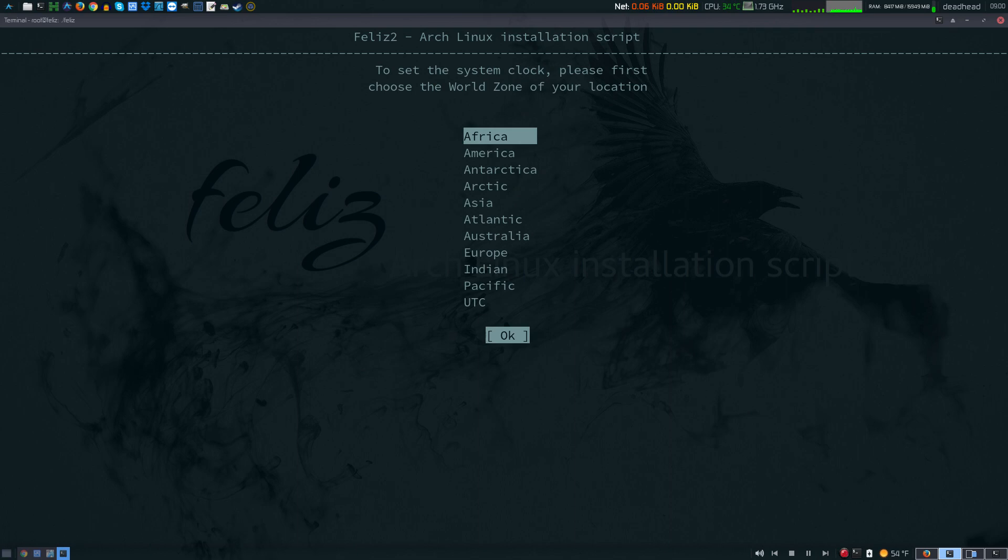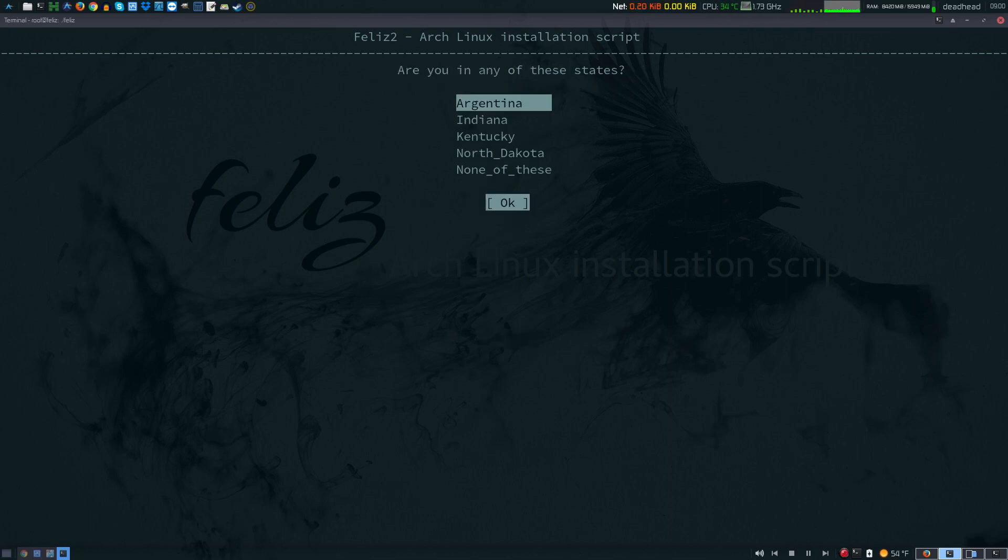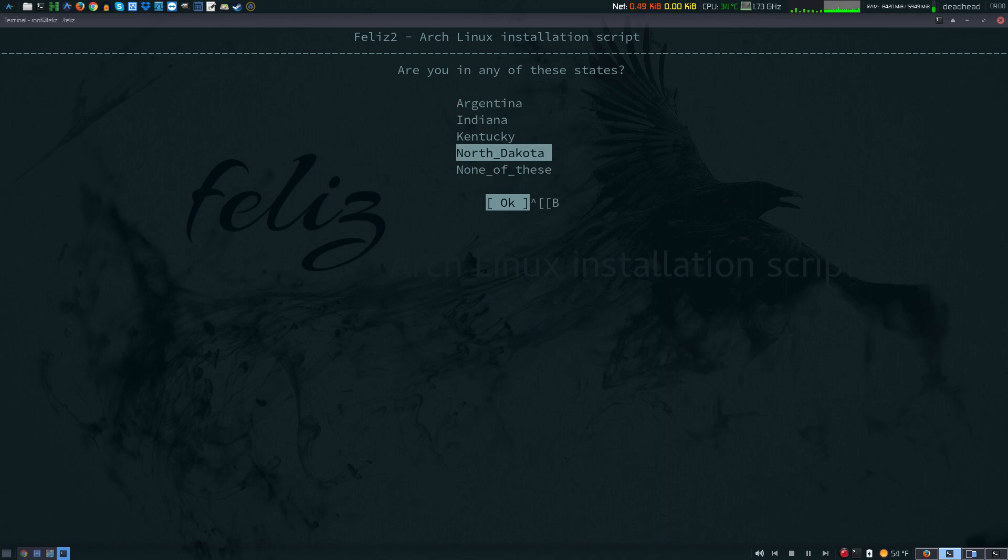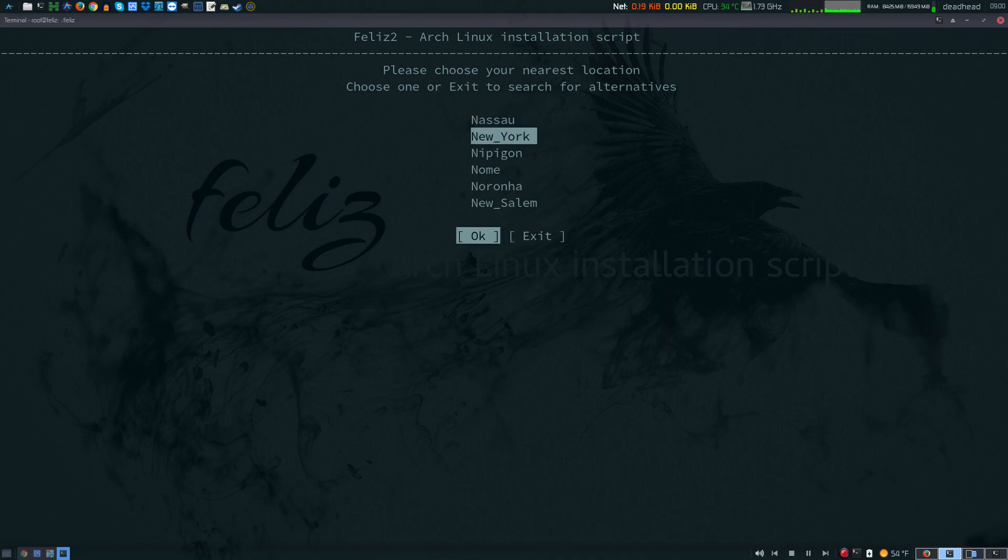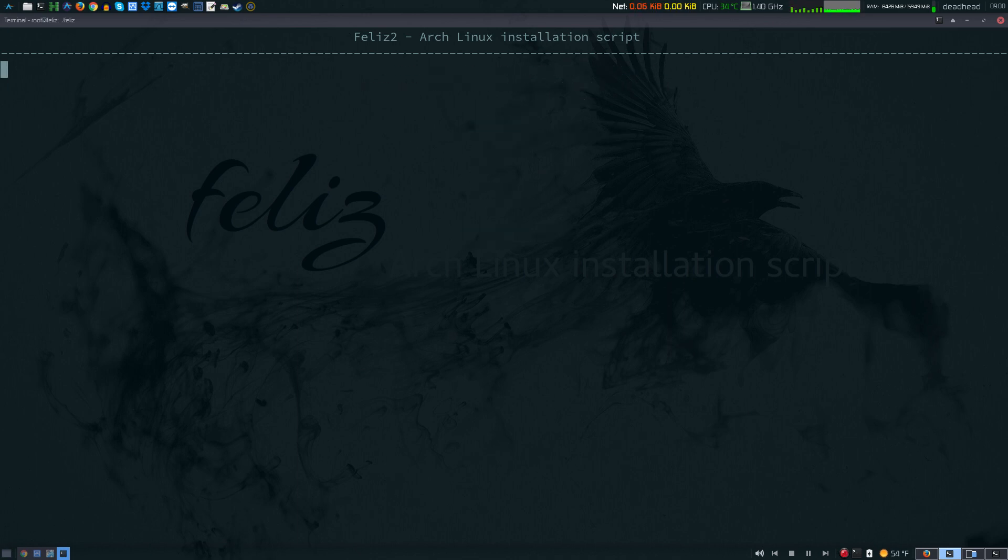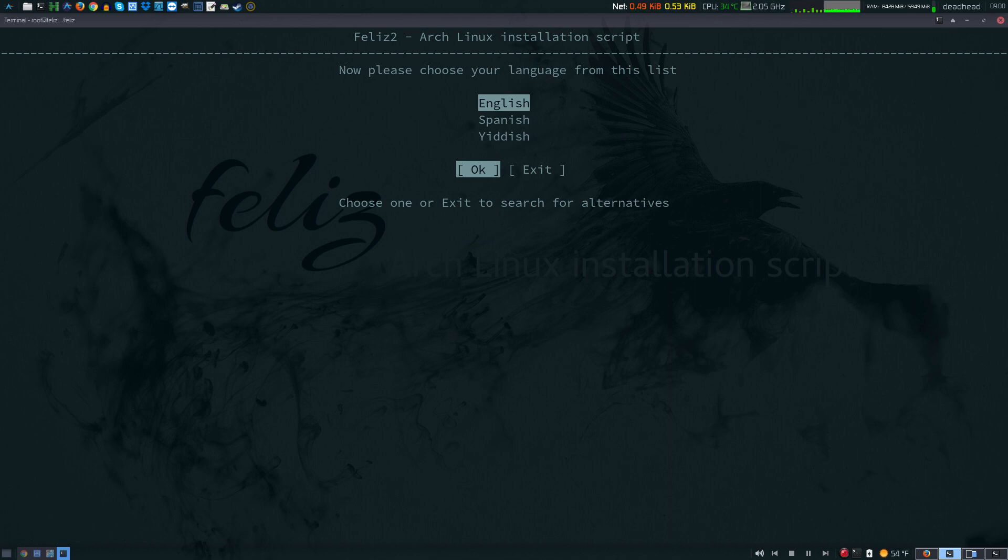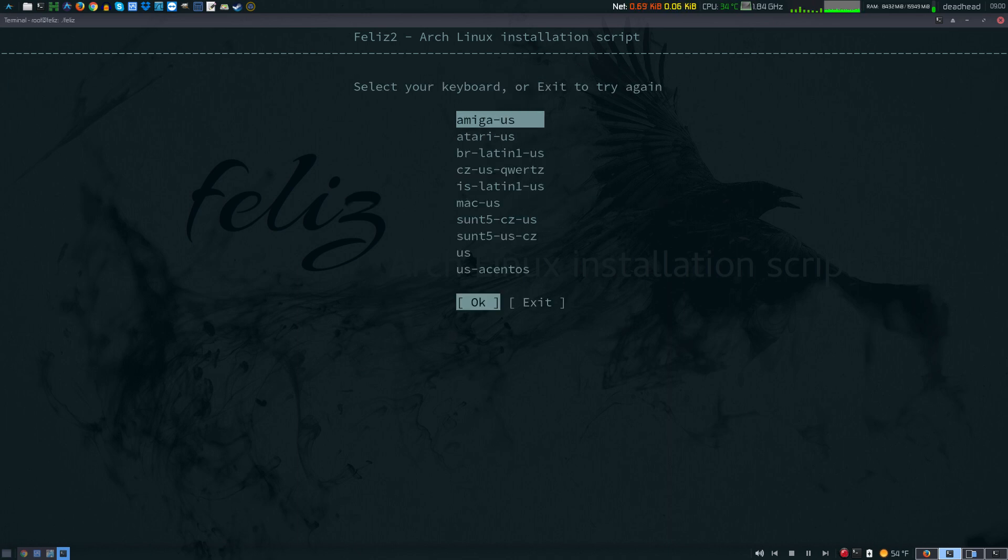Next you have to set your time zone, so I'm going to go to America. I'm going to enter the first letter of my nearest major city, so I'm looking for New York. There it is. Choose your language. This will probably be for setting the locale, so I'm going to go to English.